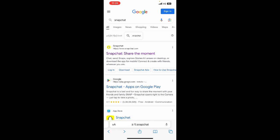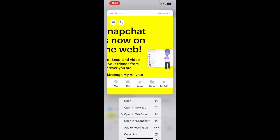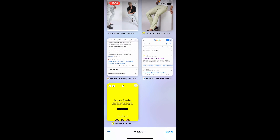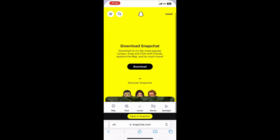What you're going to do here is click and hold on the snapchat.com link, and then click on 'Open in New Tab'. When you click on 'Open in New Tab', this is going to open in a new tab.